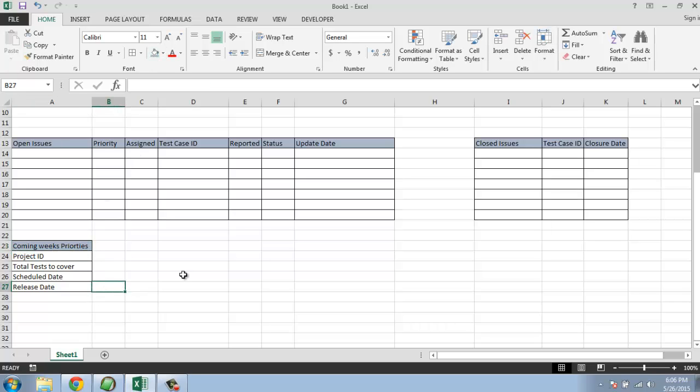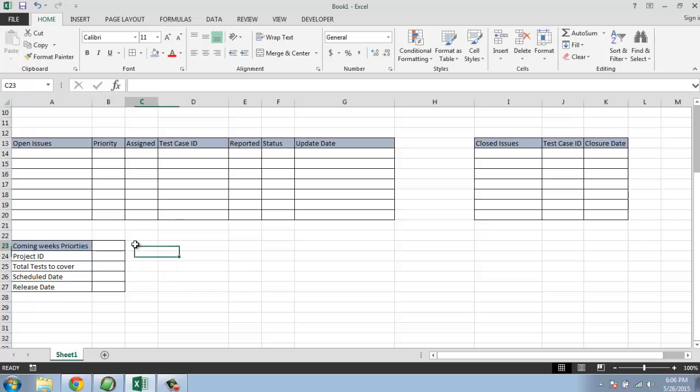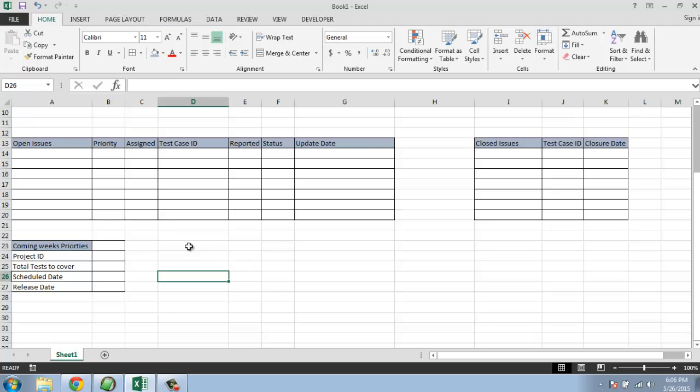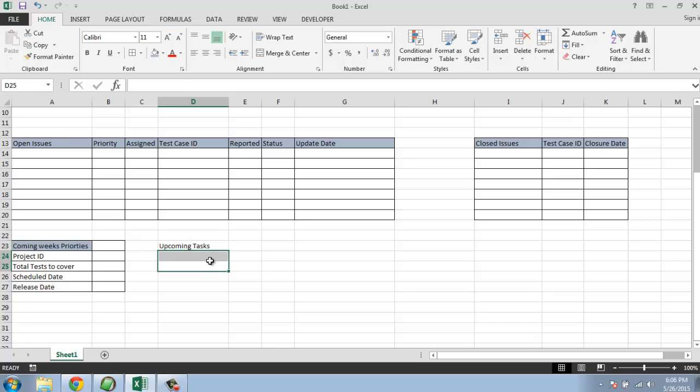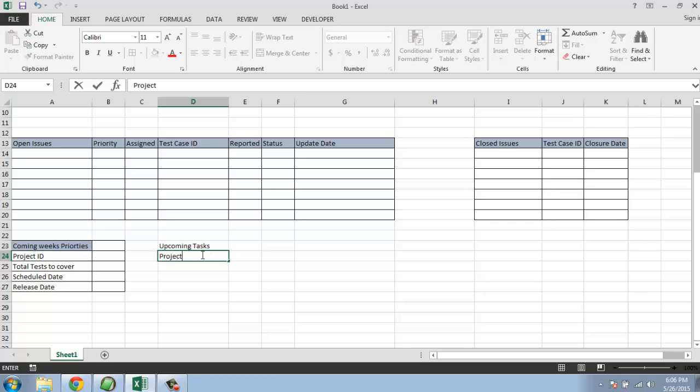So yeah, right. We have that. I'm going to give it a few columns. You can add as many as you want but one should suffice. Then we have one more to complete - upcoming tasks.